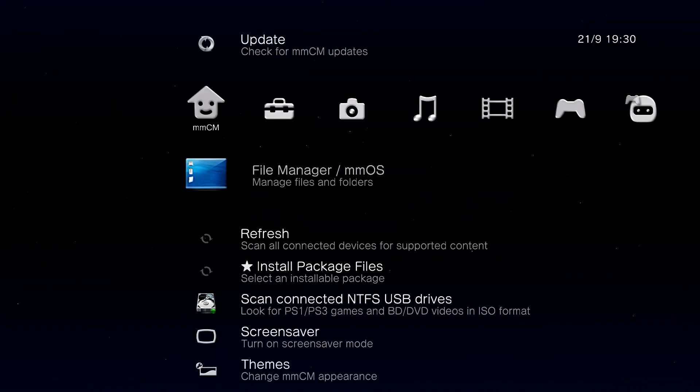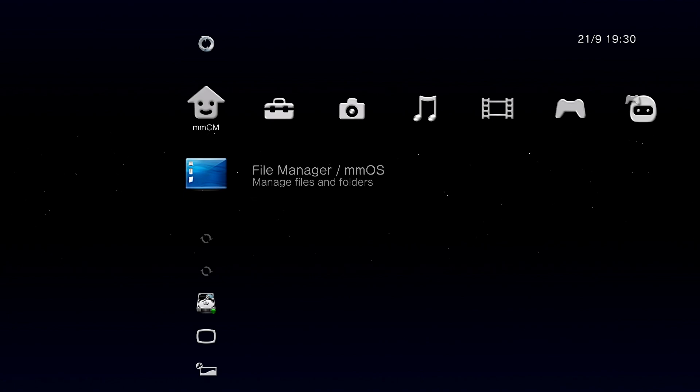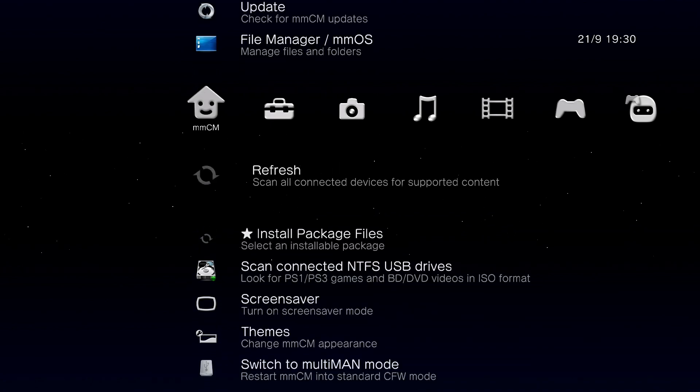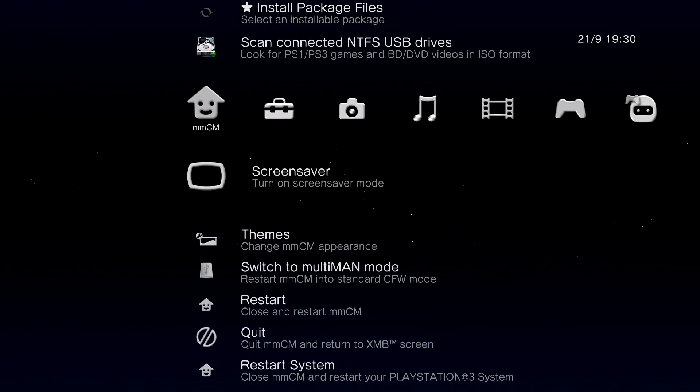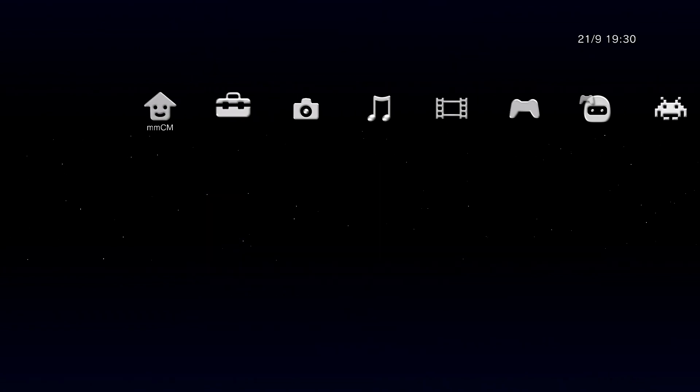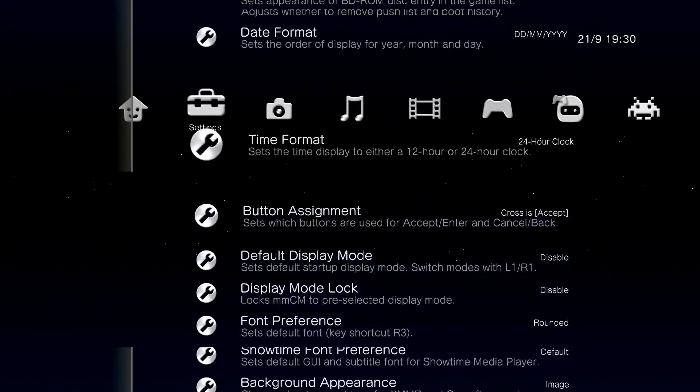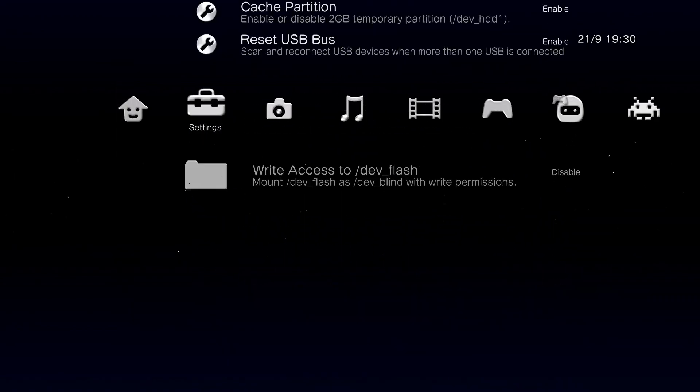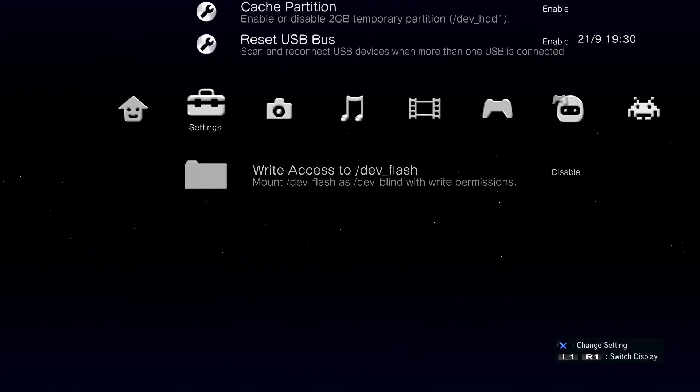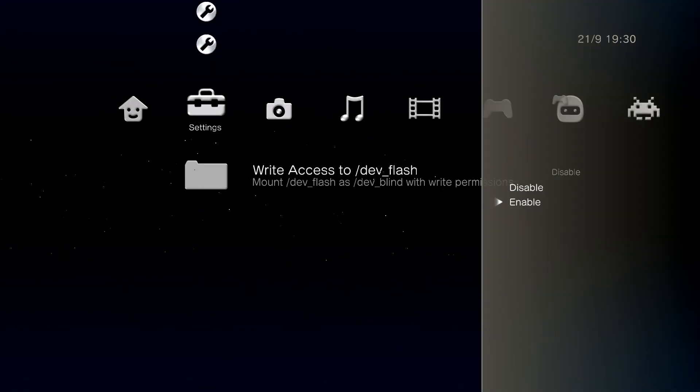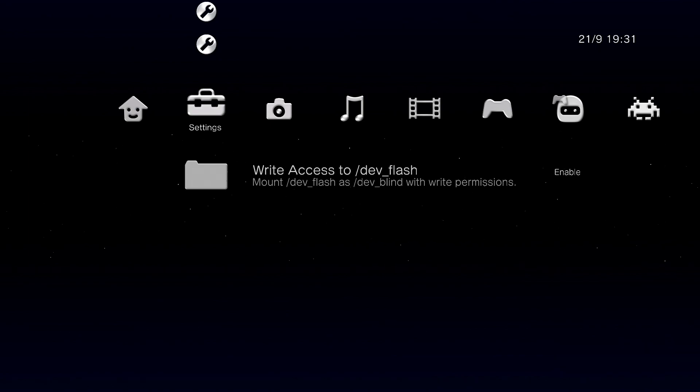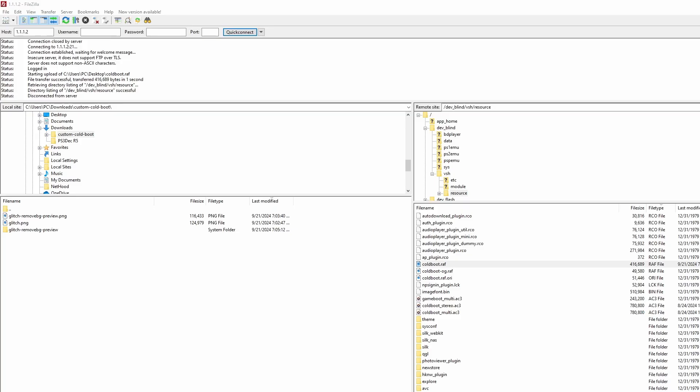If you don't do this, you can FTP into your console all you want. You're not going to be able to replace those files. It will just keep failing until you turn both of those on. And we're gonna scroll down in these settings till we find write access to dev flash. There it is. Go ahead, open that up and enable that. Leave Multiman open after you enable that. Now we're going to transition to our computer.